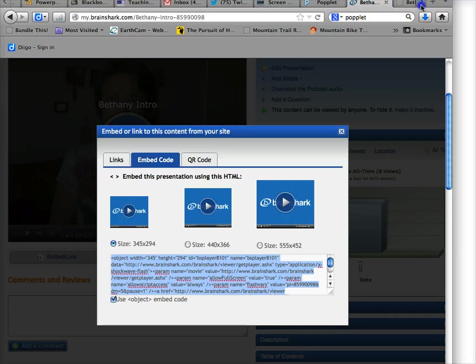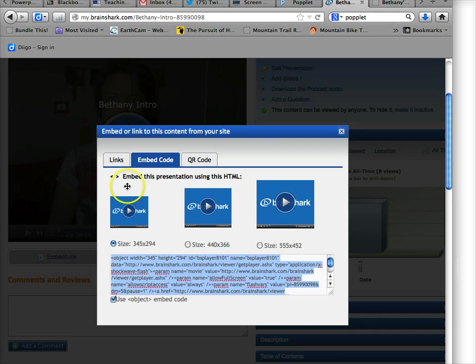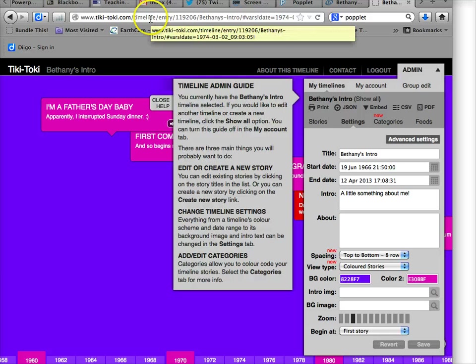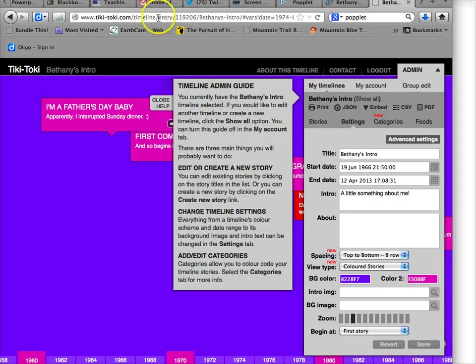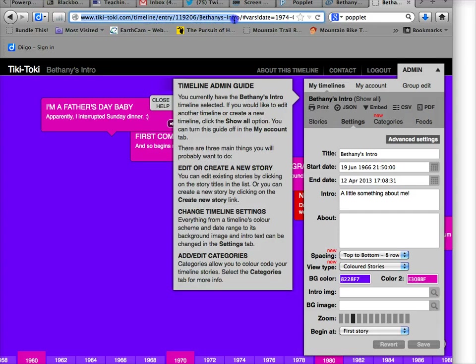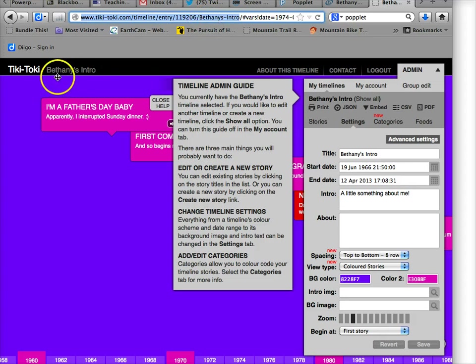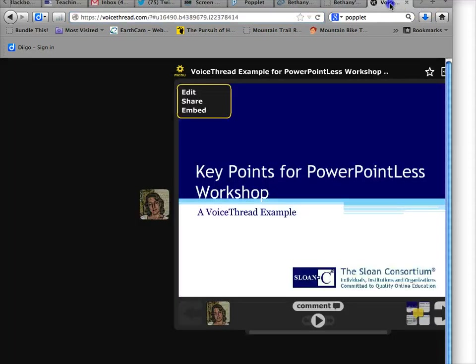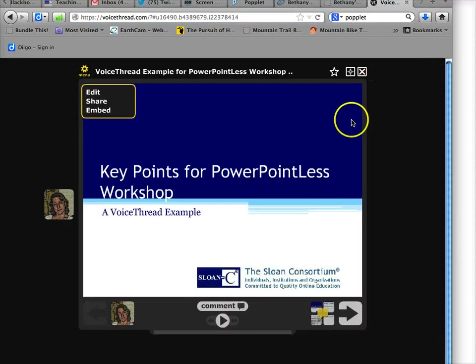If you are using Tiki Taki, the free version only allows you to use a URL. So you want to just copy and paste up through the title of your timeline, like mine's called Bethany's Intro. So the URL, all you need is up to there—copy it, paste it as a link. And finally, VoiceThread.